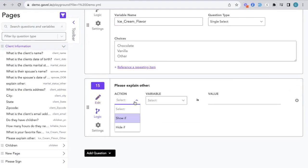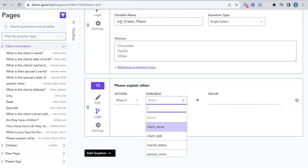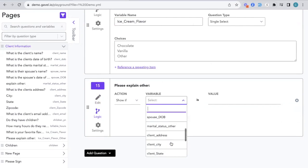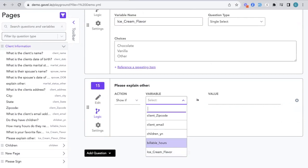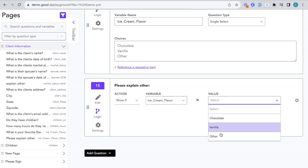We're going to follow the dropdowns. There are two actions you can take. You can either show this question if, or hide this question if. For this example, I want to show if. We're going to find that variable for the question, which I can scroll for or search. I'm going to show this question if ice cream flavor chosen is other.